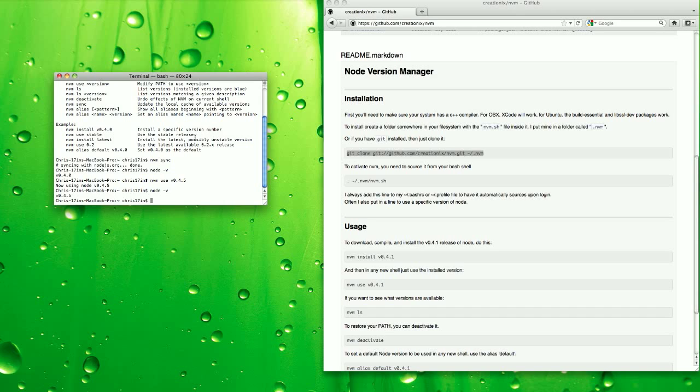So nvm is a good way to keep up with node since it progresses rapidly. And that's the end of the tutorial.